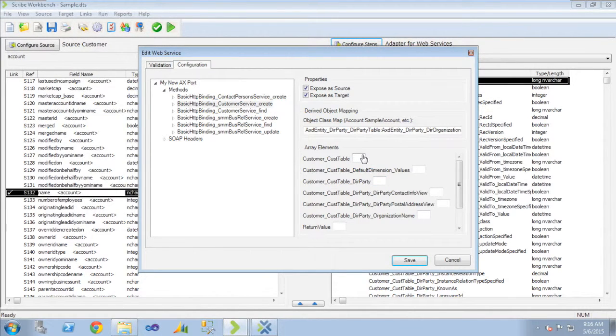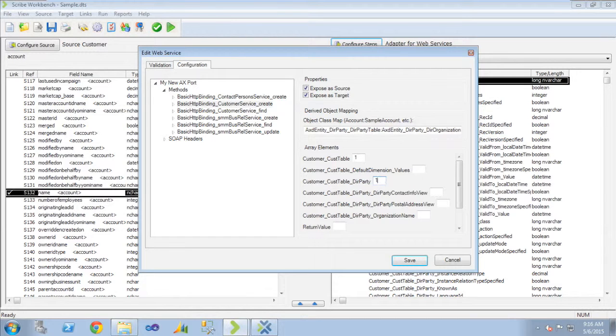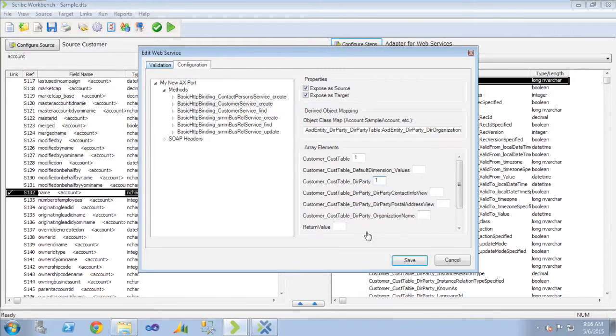So I know that my der party array is on my cust table array. It's an array within an array. And I want just one of each of those on my customer create execute step. So I can populate those with a one. Then I just simply save those settings.